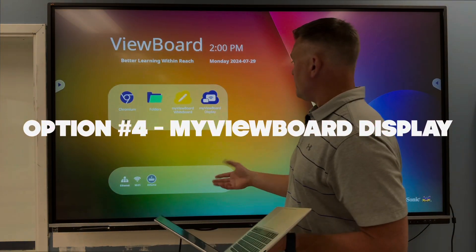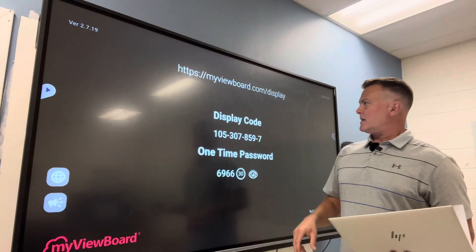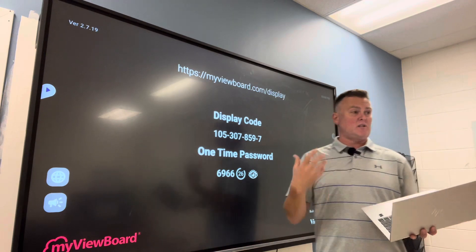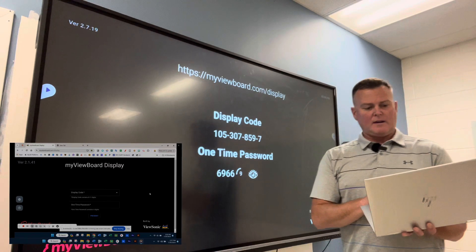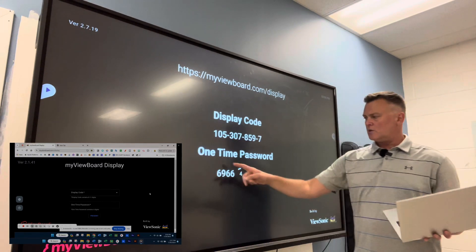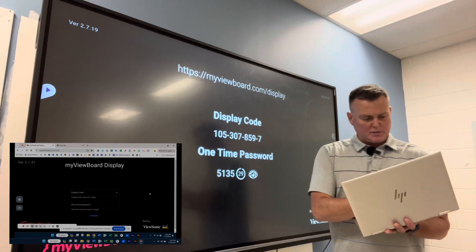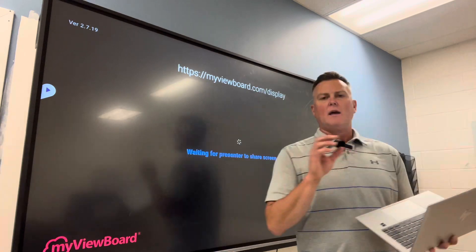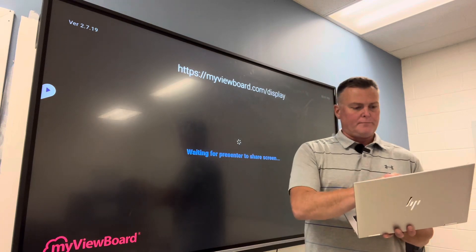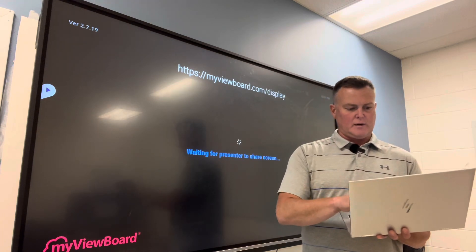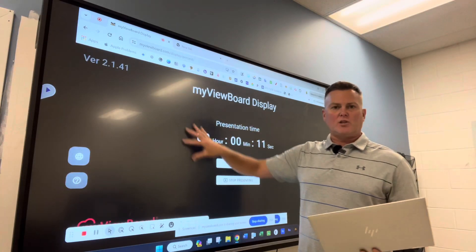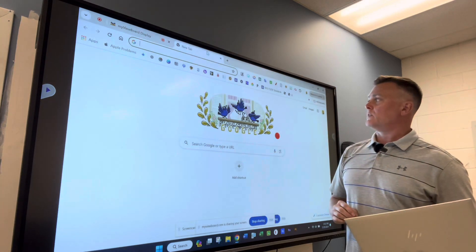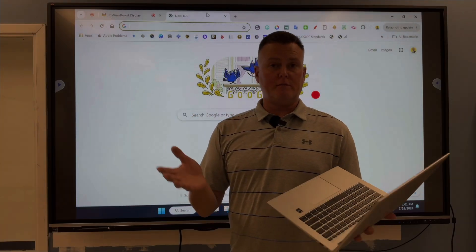Option number four takes us back to the home screen, where we have an icon called My ViewBoard Display. When I click that, I go to myviewboard.com/display — I'm doing that on my screen as well. I put in the display code and then type in the one-time passcode. If it times out, it will refresh the code. After clicking Next, I can choose what to share: a Chrome tab, a Windows tab, or the entire screen. I'll pick the entire screen and click Share. If you're watching a video, make sure to toggle 'Share System Audio' at the bottom. This does not give touch capability, but you can wirelessly display anything from your device to the ViewSonic board.